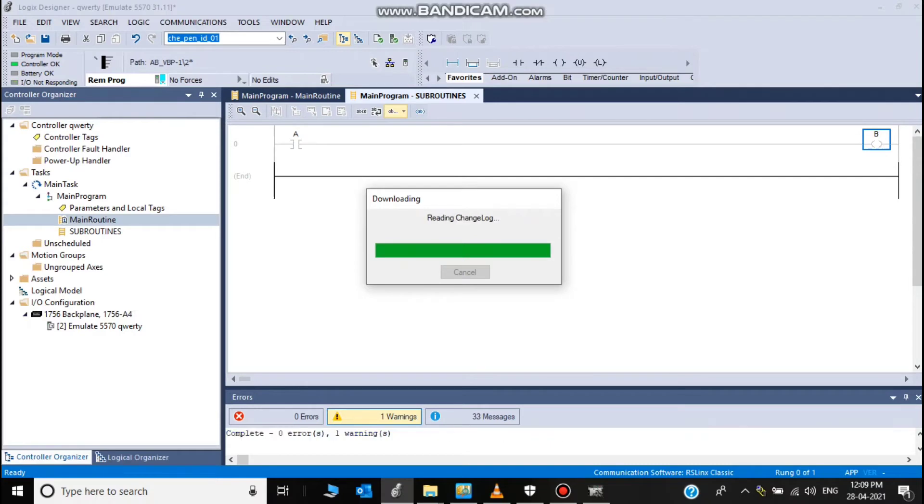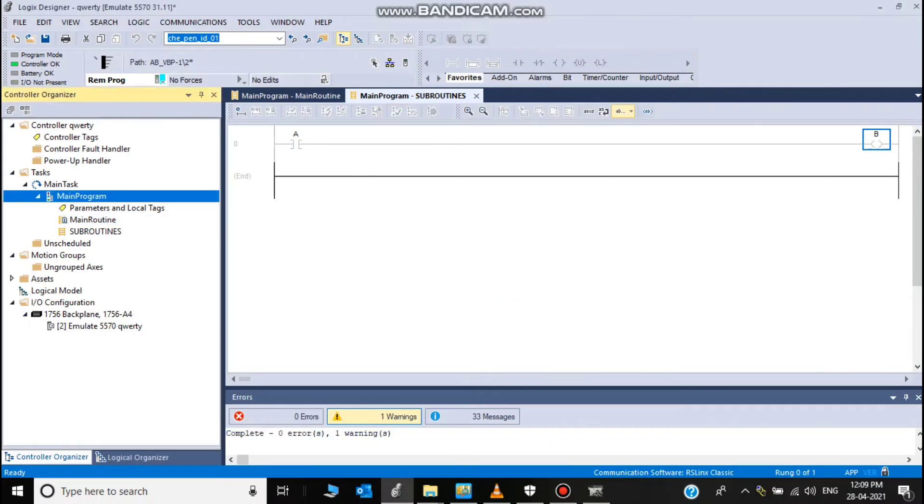Download, it's downloading. Downloading completed. Now change to the run mode.